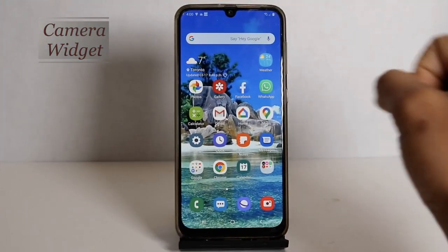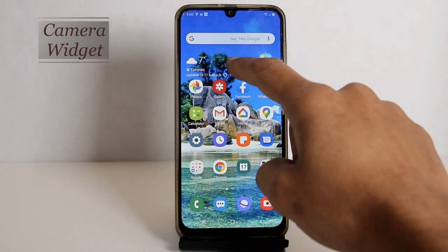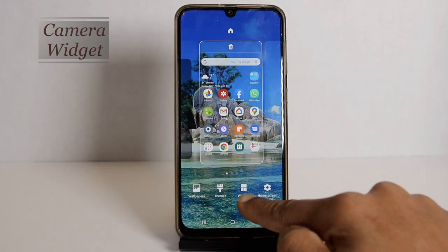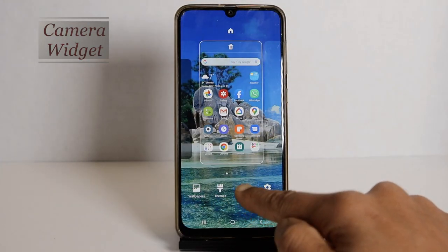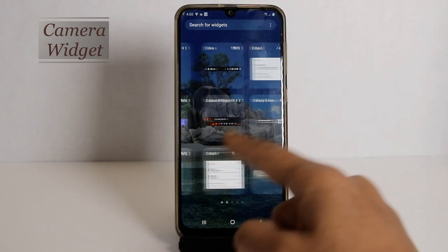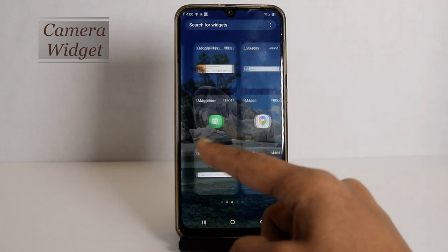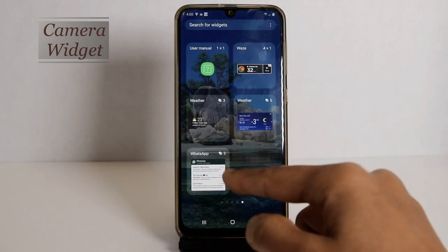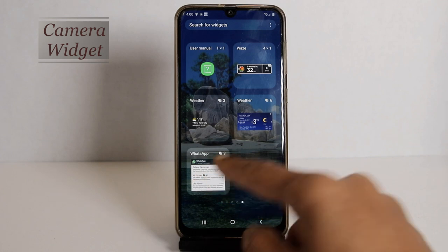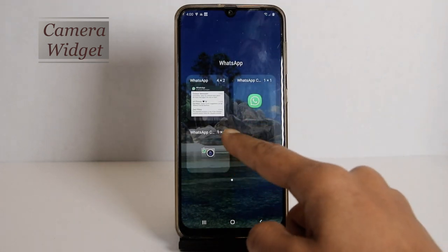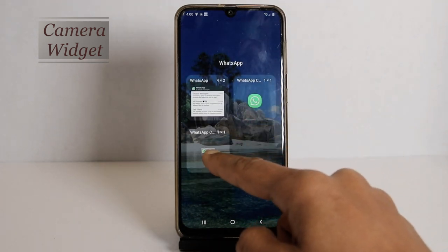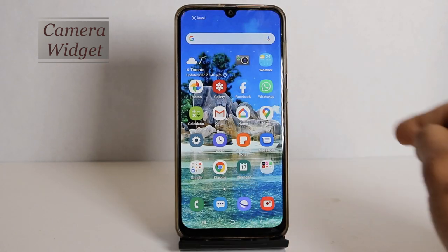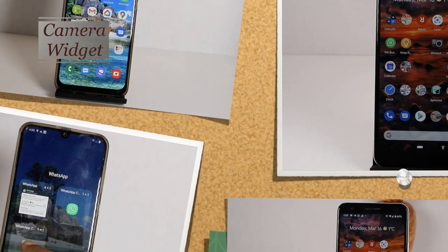Some mobiles require holding the home screen instead of holding the WhatsApp icon to open the widgets. The WhatsApp icon must be on the home screen of your mobile when you hold it; otherwise, it will not show the WhatsApp widgets. Hold the widget and drag it wherever you want to place it.